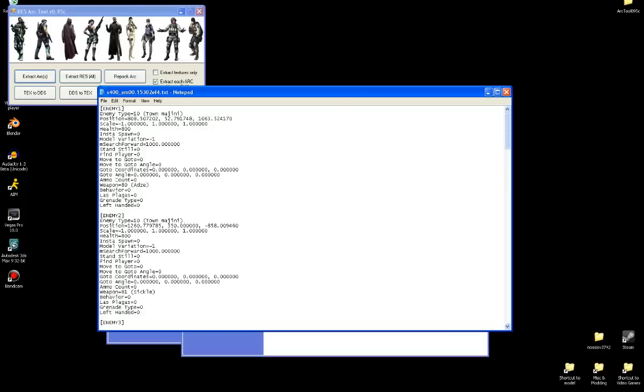Then we'll go down to ammo count. Ammo count basically, it's not just for guns. Let's say the enemy has a bottle and you break the bottle. If it's set to zero, they will not have another bottle to get out. But if it's set to like one or two, then they have like one or two more bottles they can get out. If it's set to negative one, then they'll have unlimited amount of bottles. Then it goes for the same thing for an enemy having a gun. The weapon thing here is self explanatory. Each weapon has a different ID.